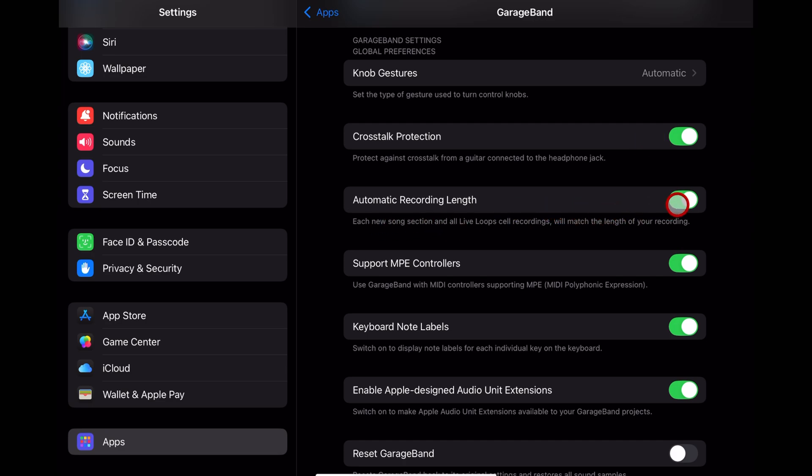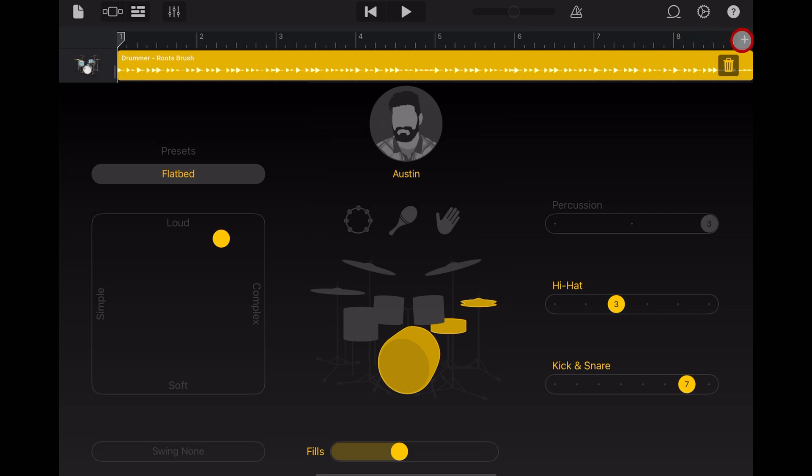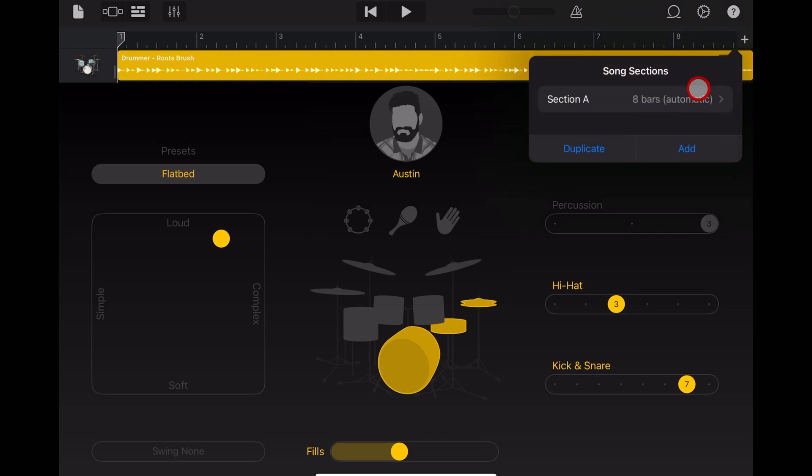Automatic recording length. This is where we can set how many bars we have in GarageBand. With automatic on, you'll notice that this will say automatic and it will stretch this first section to however much audio we record or import.